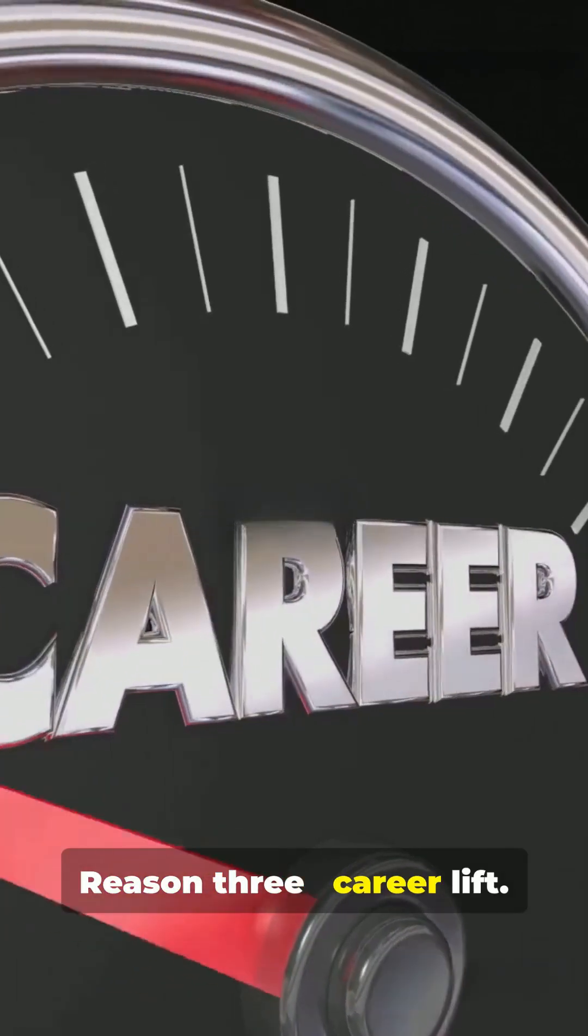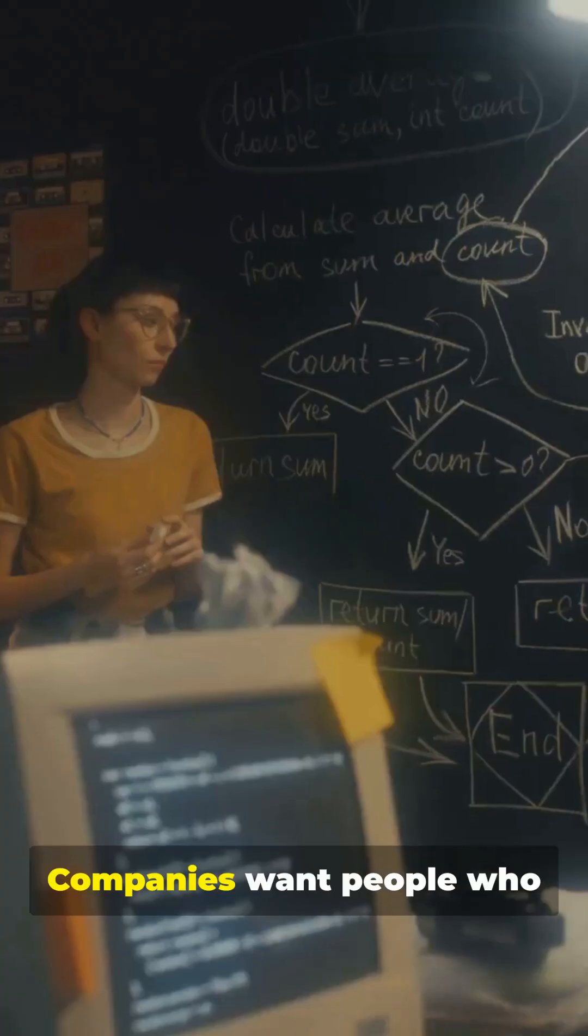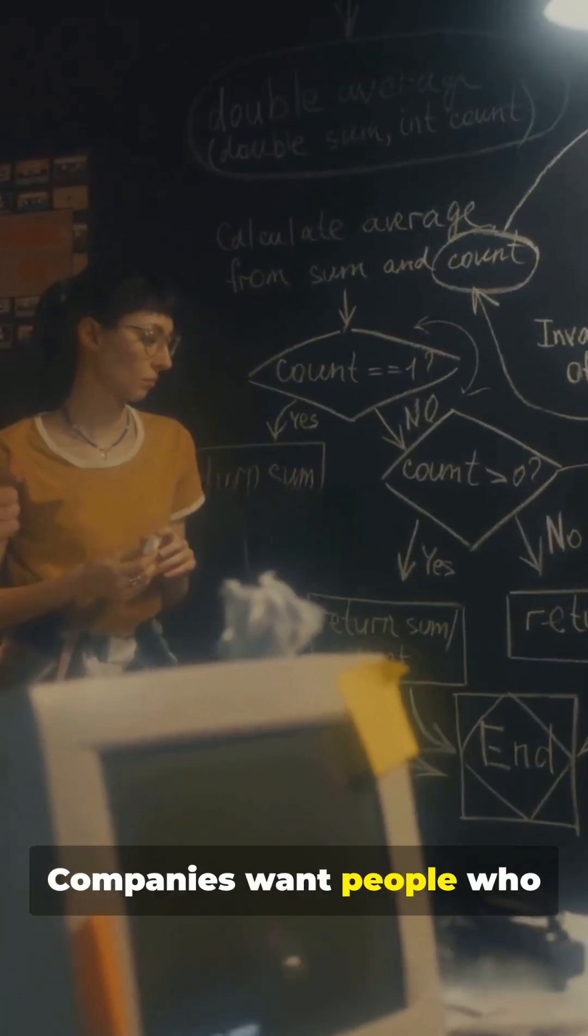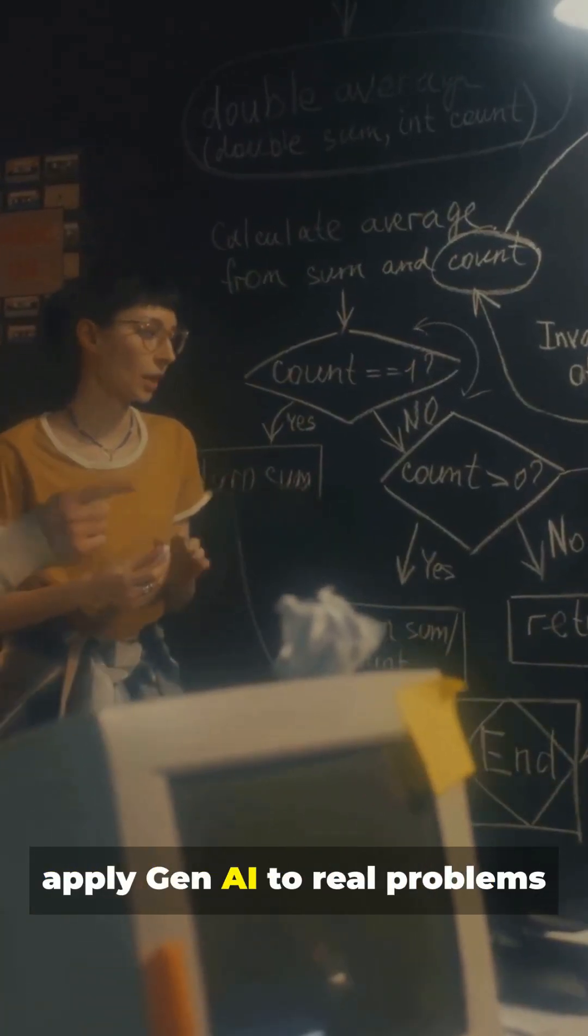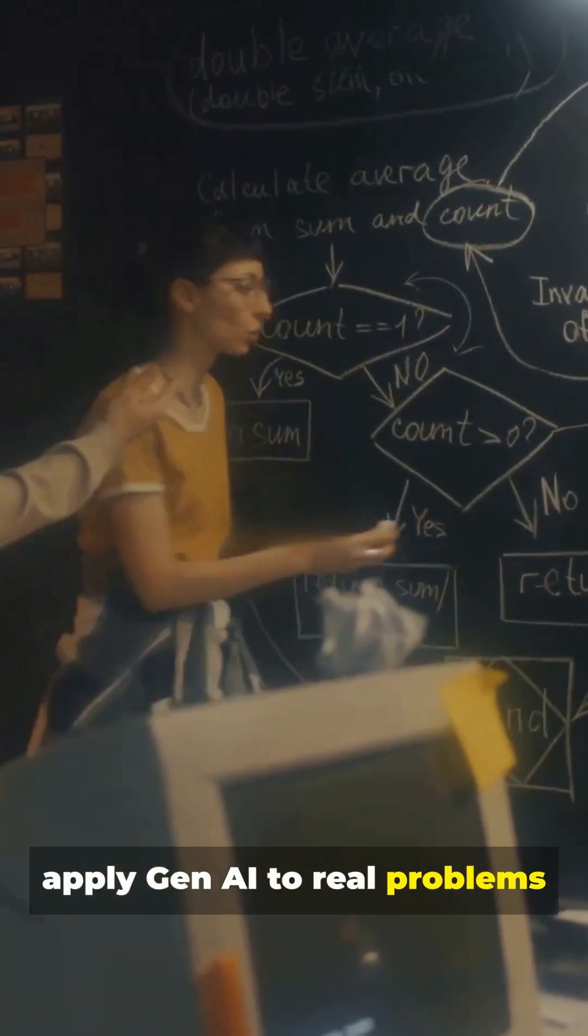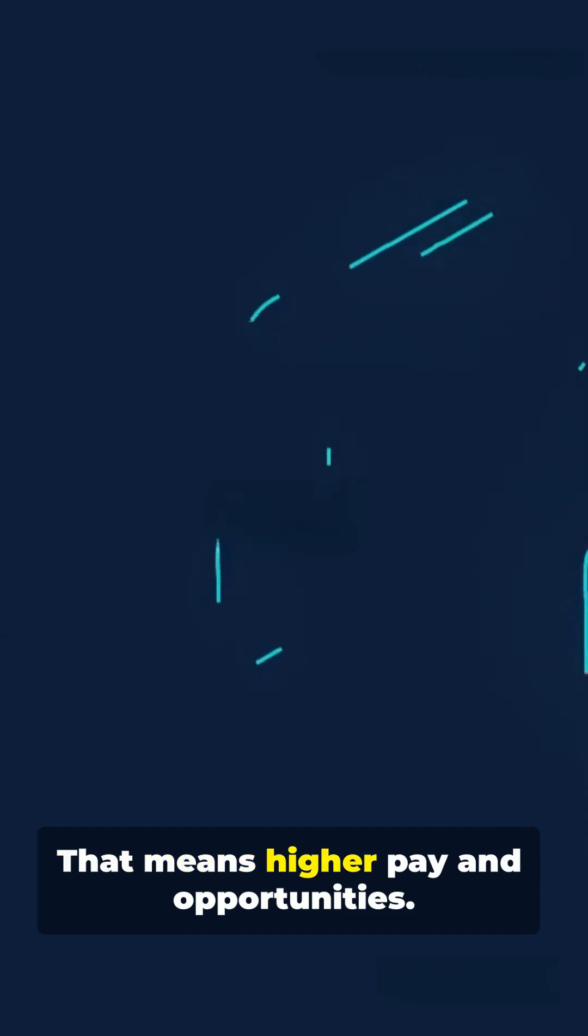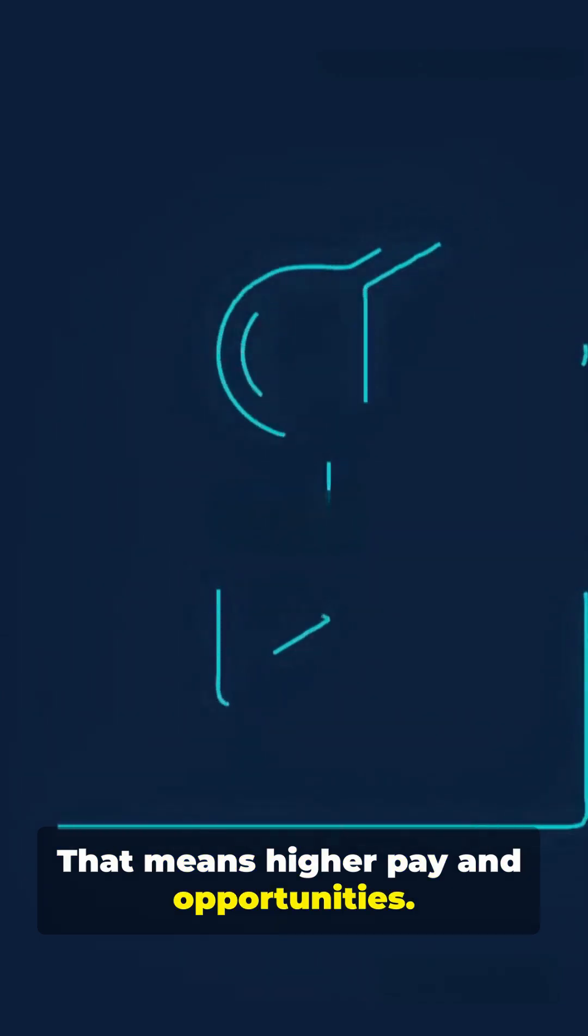Reason 3. Career lift. Companies want people who apply Gen AI to real problems. That means higher pay and opportunities.